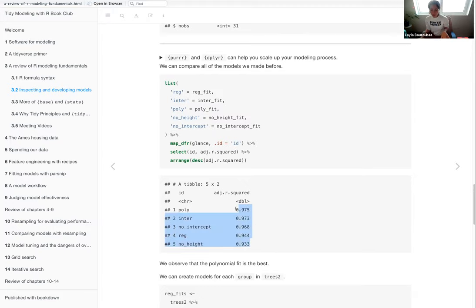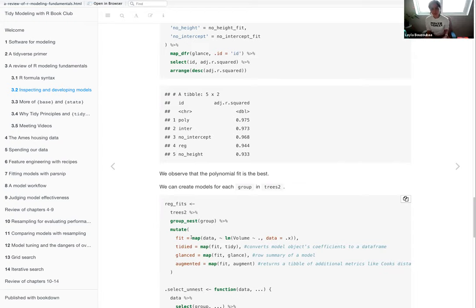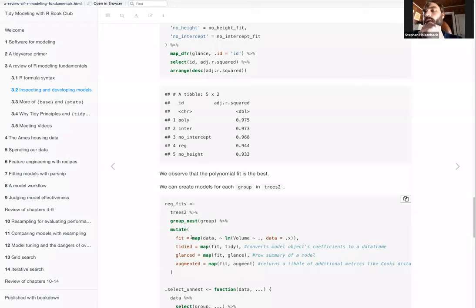The polynomial model having the best fit suggests an exponential relationship between the predictors — trees get much taller than they get wide. This makes sense because the identity function used `height^2`, implying height grows faster than girth. The polynomial term's significance is confirmed by ANOVA comparison.